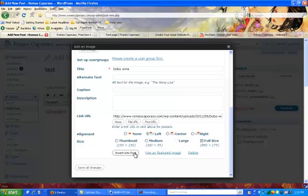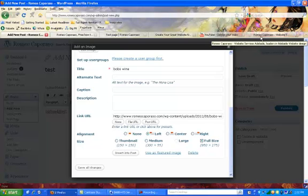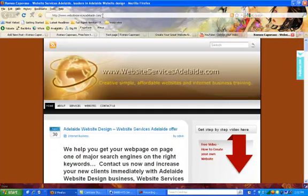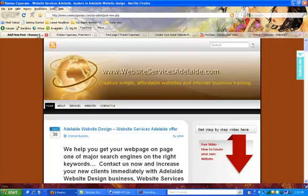Alright, and you can see here there's a link URL. So if we want to maybe create a link to another website, let's just pick... I want to link it to my website, which is Website Services Adelaide. I've just gone into the URL and copied that.